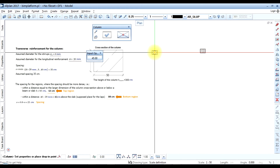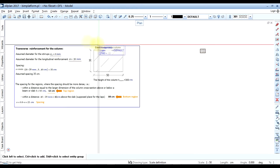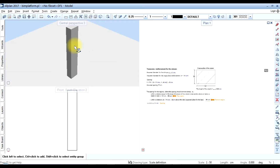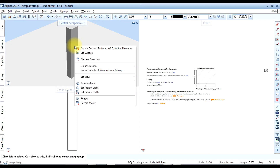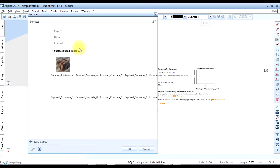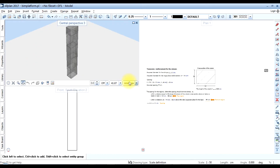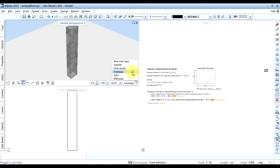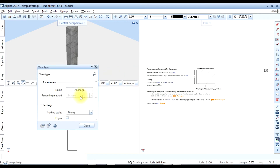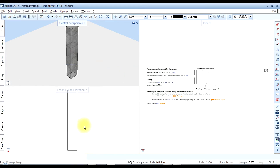Let's check in the several views — Allplan 2. Right-click in the animation view to assign surfaces, select the already predefined transparent concrete, and click OK. We may also add edges for this animation view — simply activate edges. The 3D model of the column has been created.